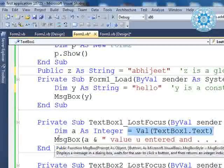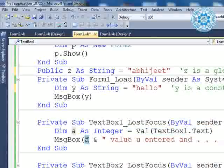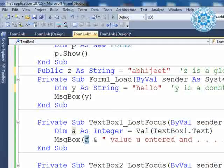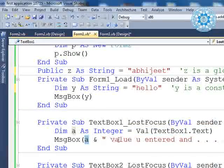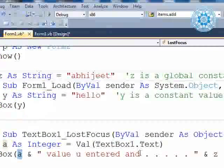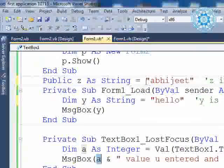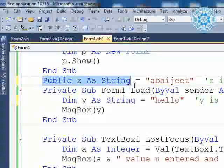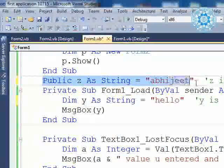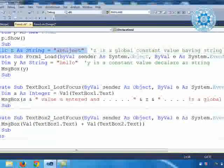In a message box, you can see: whatever value you entered into A is shown first, then after the message comes with the value you entered, and Z. Z is a public variable that we declared at the start of the form — it is a global variable.